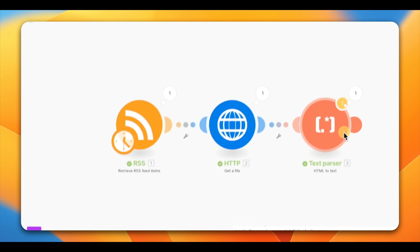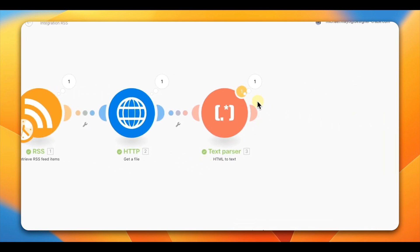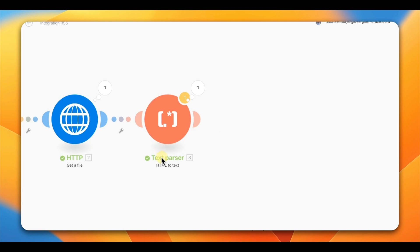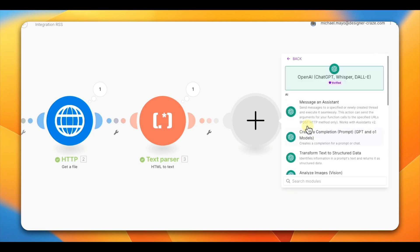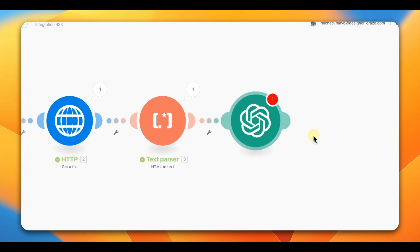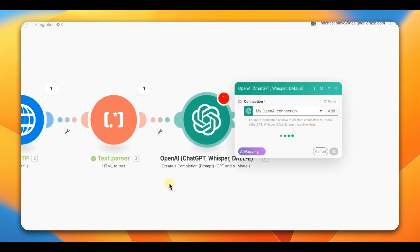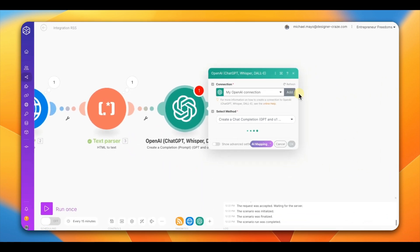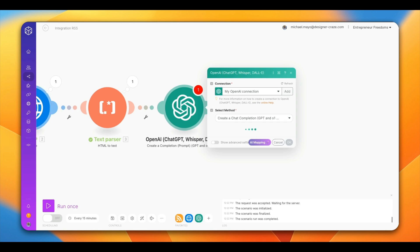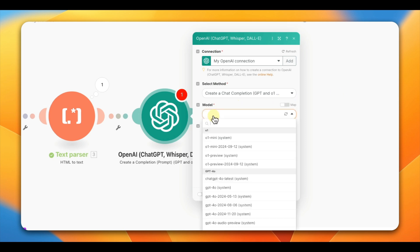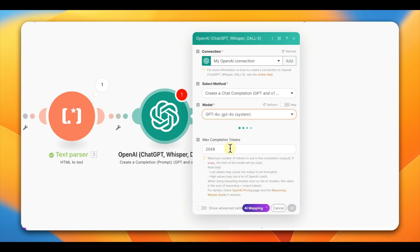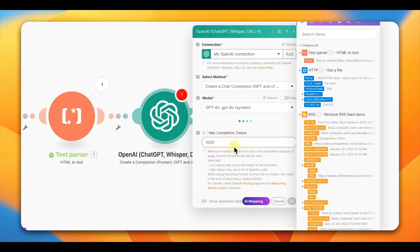Don't worry about the errors — it's just converting the text and will still grab the data. You'll see it turn green. The next module is ChatGPT, and it has a lot to configure. Go in and create a prompt — have that ready before building, it makes things much easier. Choose your model; I'm using GPT-4.0, and I'll set the tokens to 1,000.